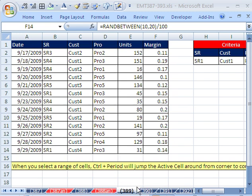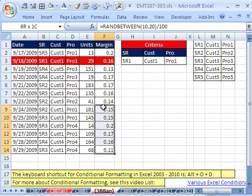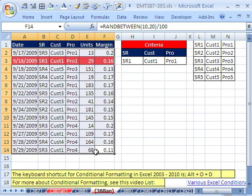Welcome to Excel Magic Trick number 389. Hey, in our last video, we actually did conditional formatting, and we talked about where the active cell is in a range.